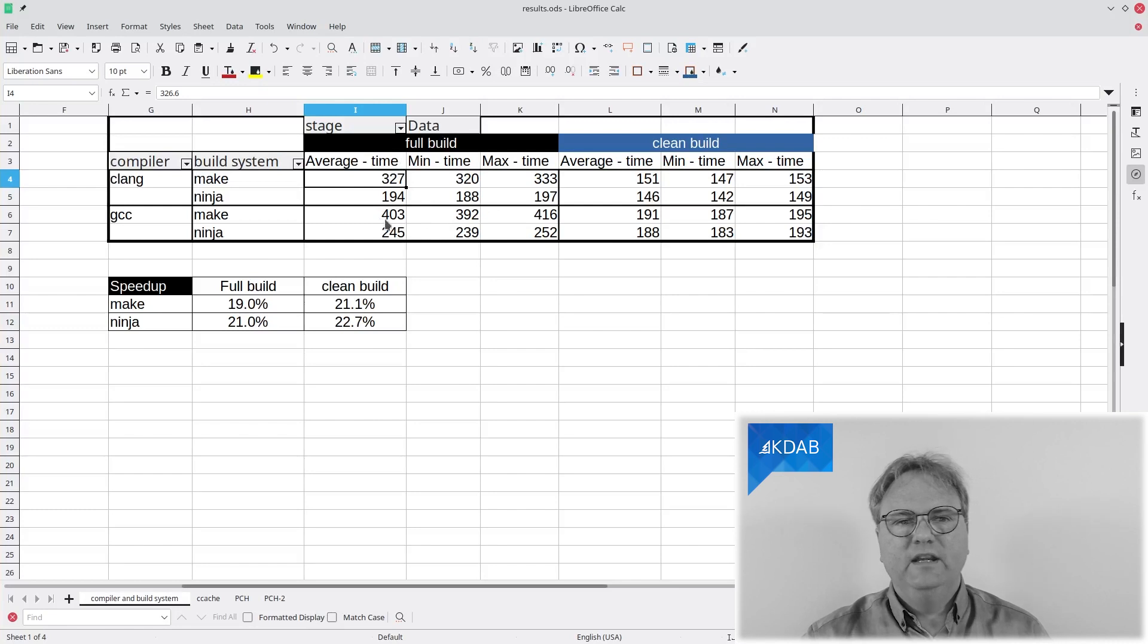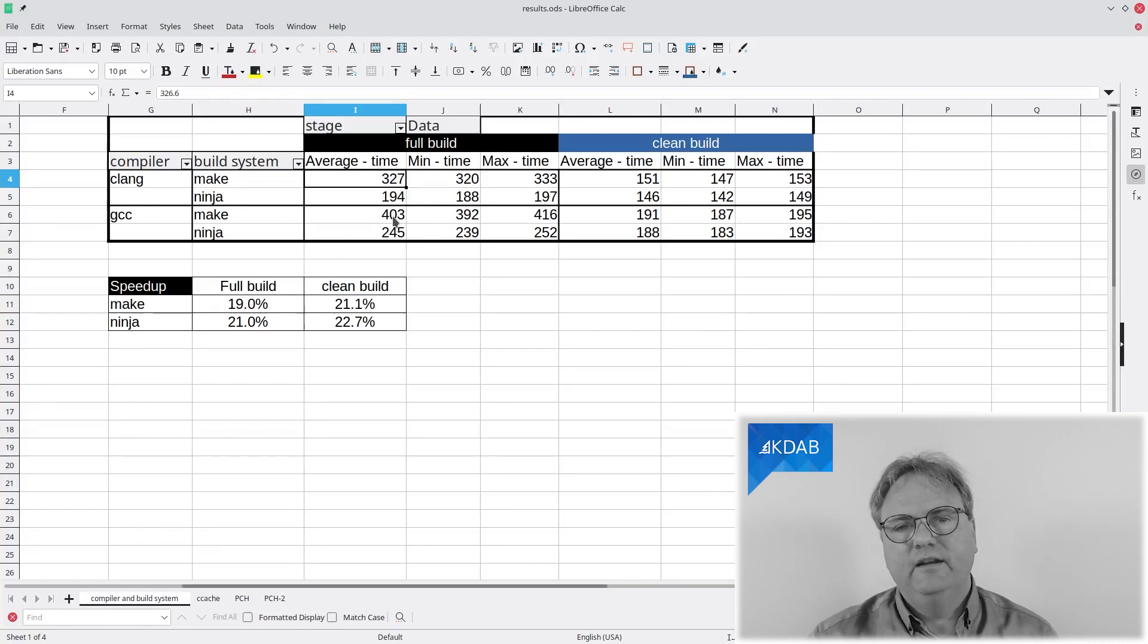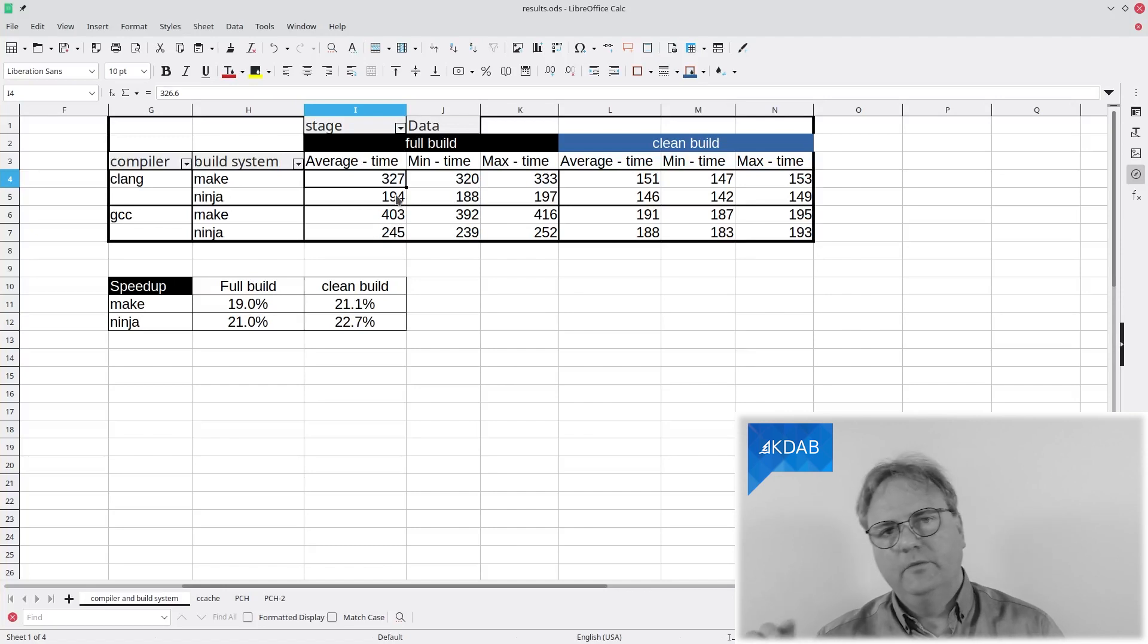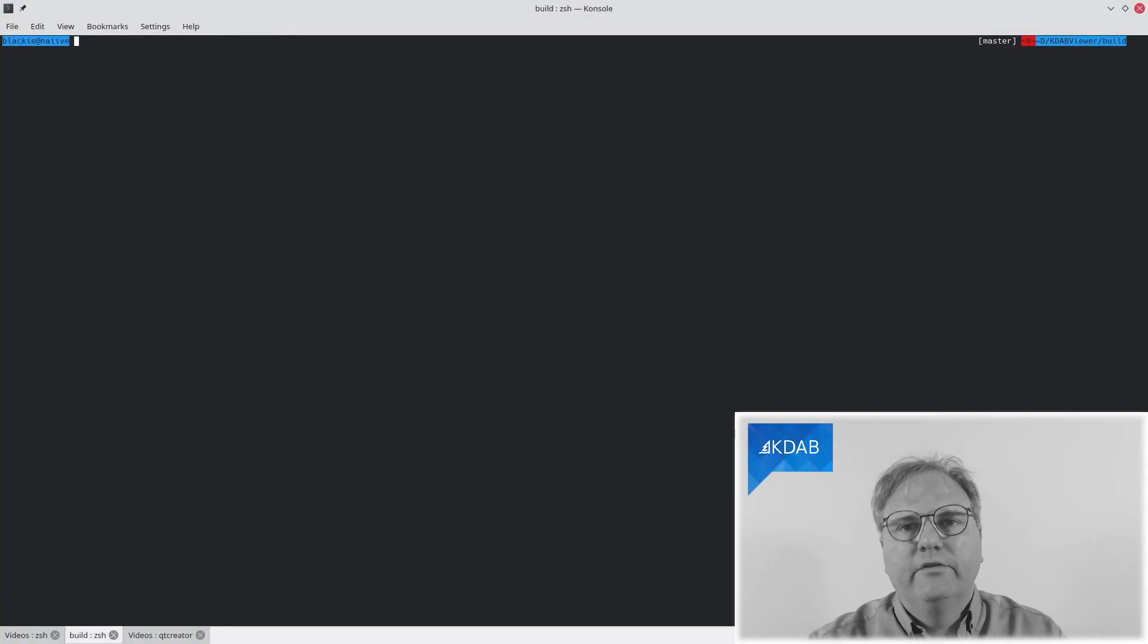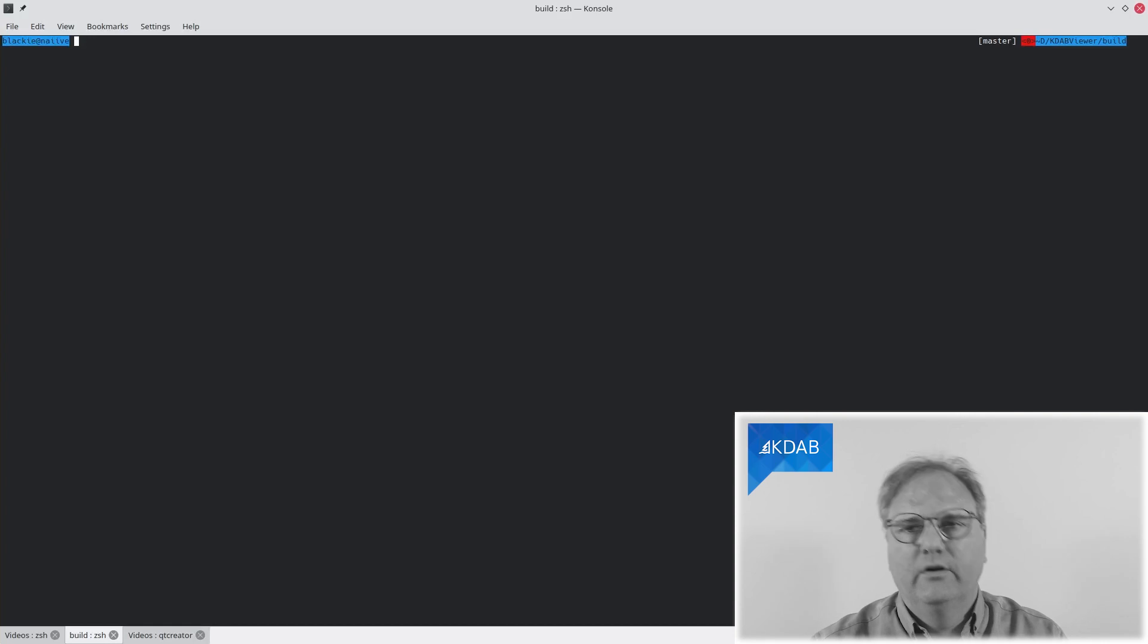If you compare with GCC, which I was using before, 403 down to 194 just from using Clang and just from using Ninja. So, let's see how do you actually use Ninja.